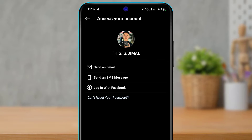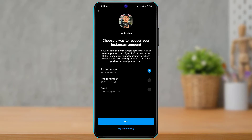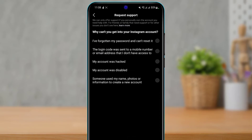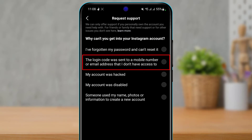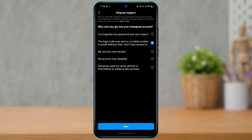If you don't have your Facebook account either, tap the button that says 'Can't reset your password.' After tapping that, it will show you options to recover your account — sending a code to your previous number or email. If you have access to none of these, tap 'Try another way' at the bottom of the screen. It will ask why you can't get into your account. Select the second option: 'The login code was sent to a mobile number or email address that I don't have access to,' then tap 'Next.'